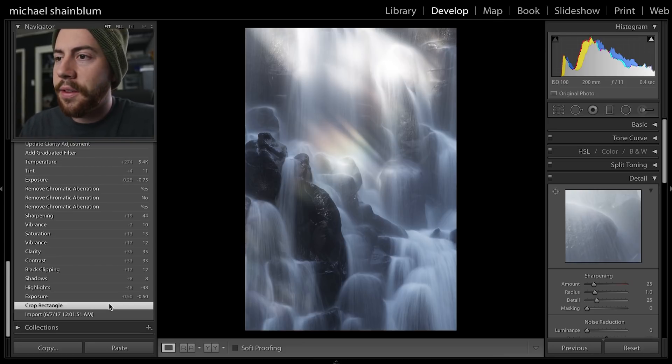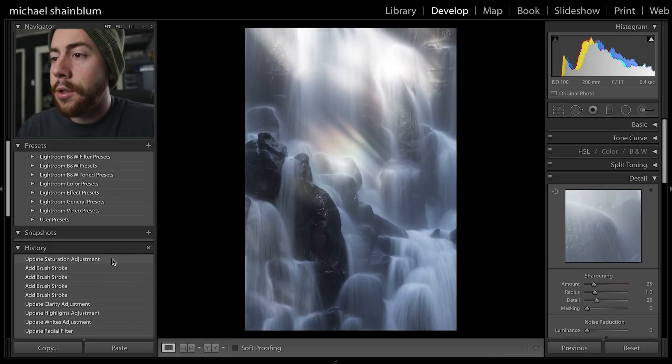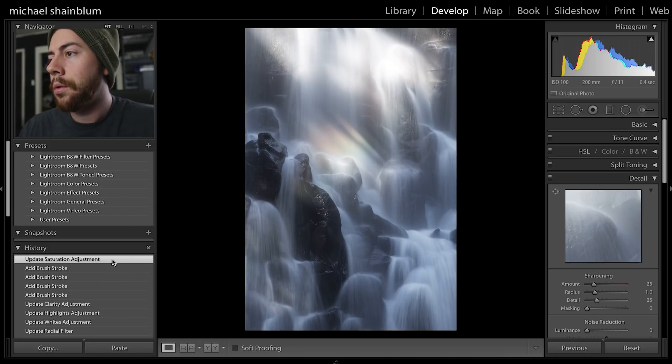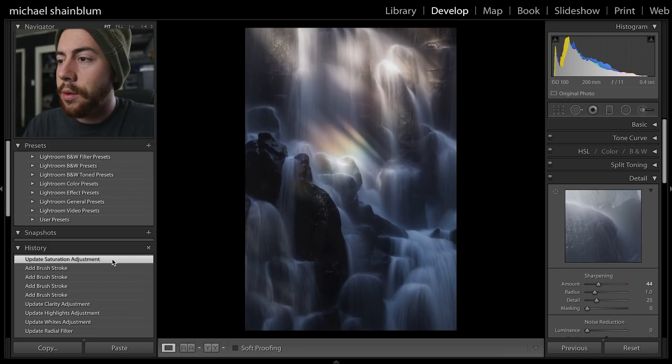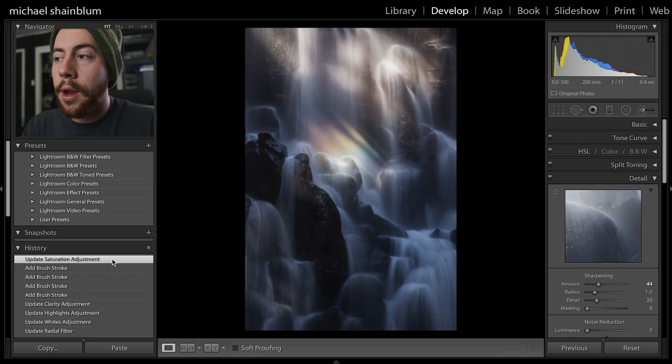Changing around a few things and using some gradients, we really brought in the light and we're able to bring out some of those tones.